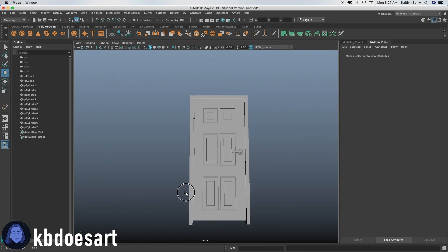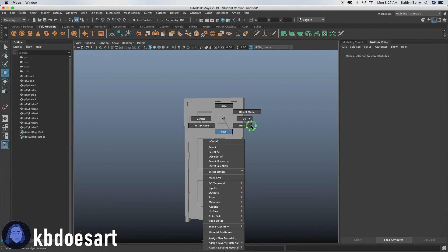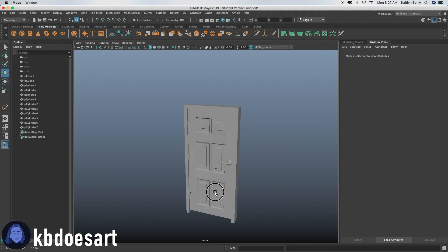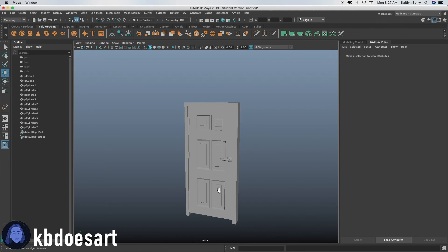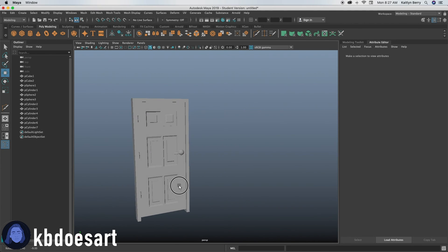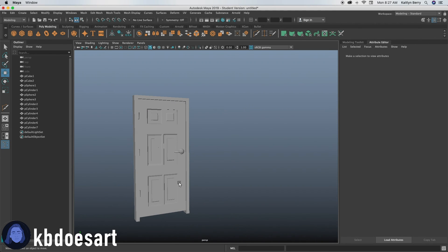If you want, you can go in and select all of the objects and combine them. I'm going to leave mine separated so I can texture them all differently, but it's really up to you. I hope you like this tutorial and I'll see you guys next time when we're creating some other cool house objects — bye guys!